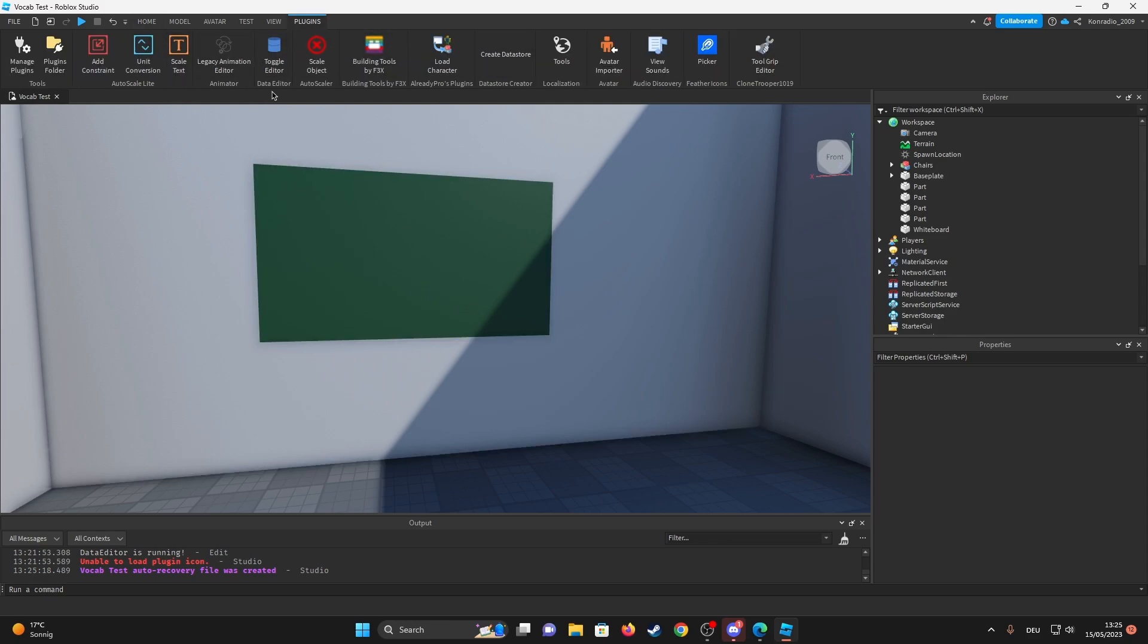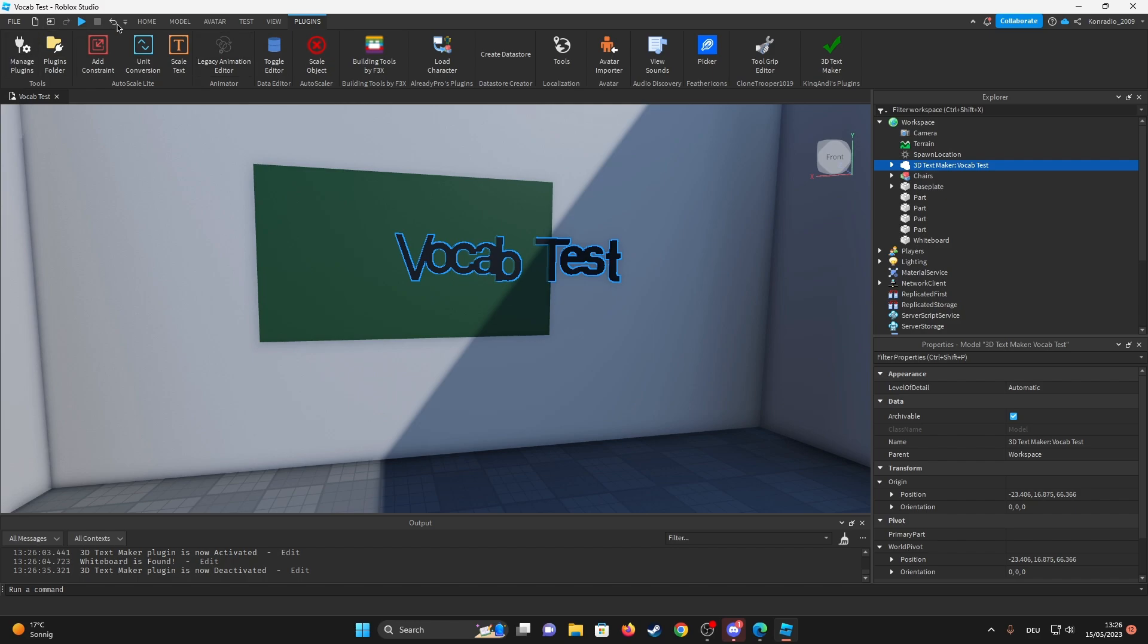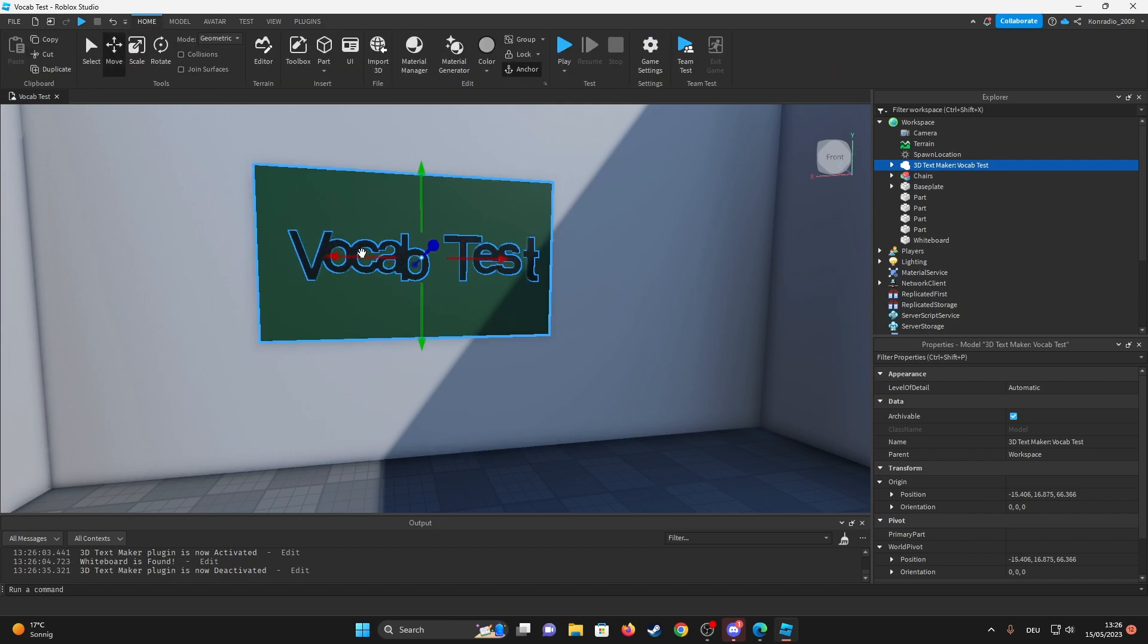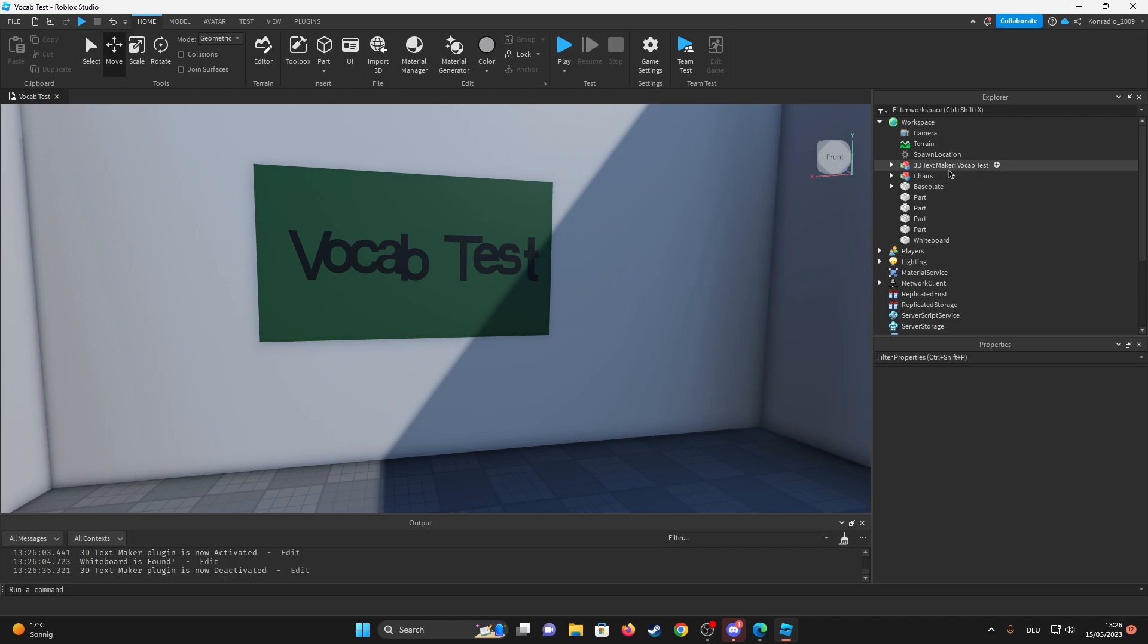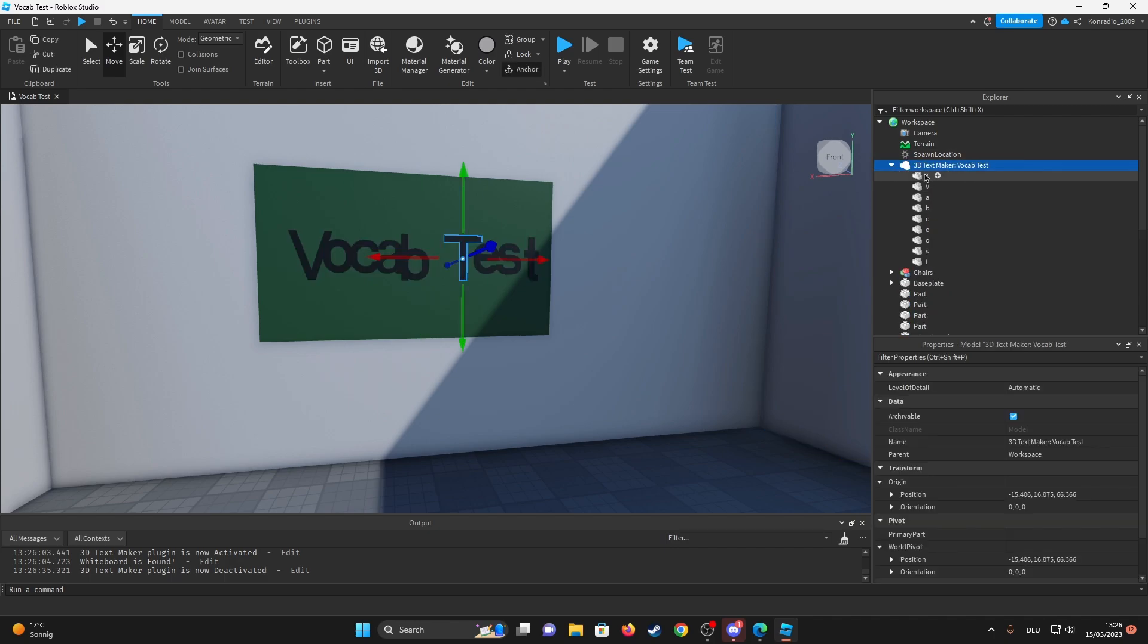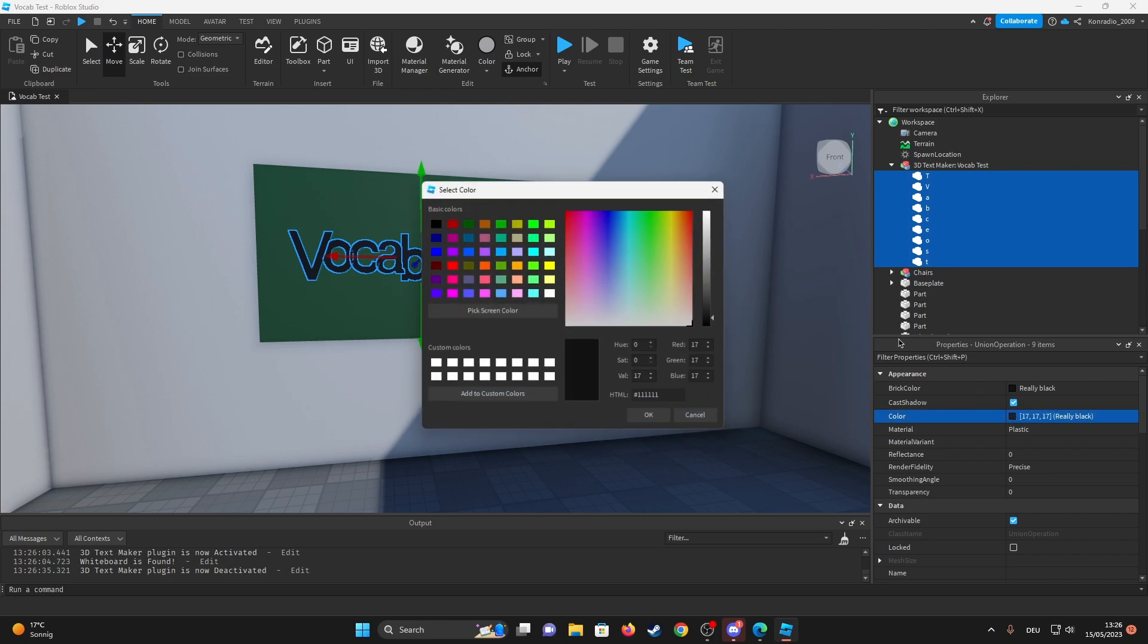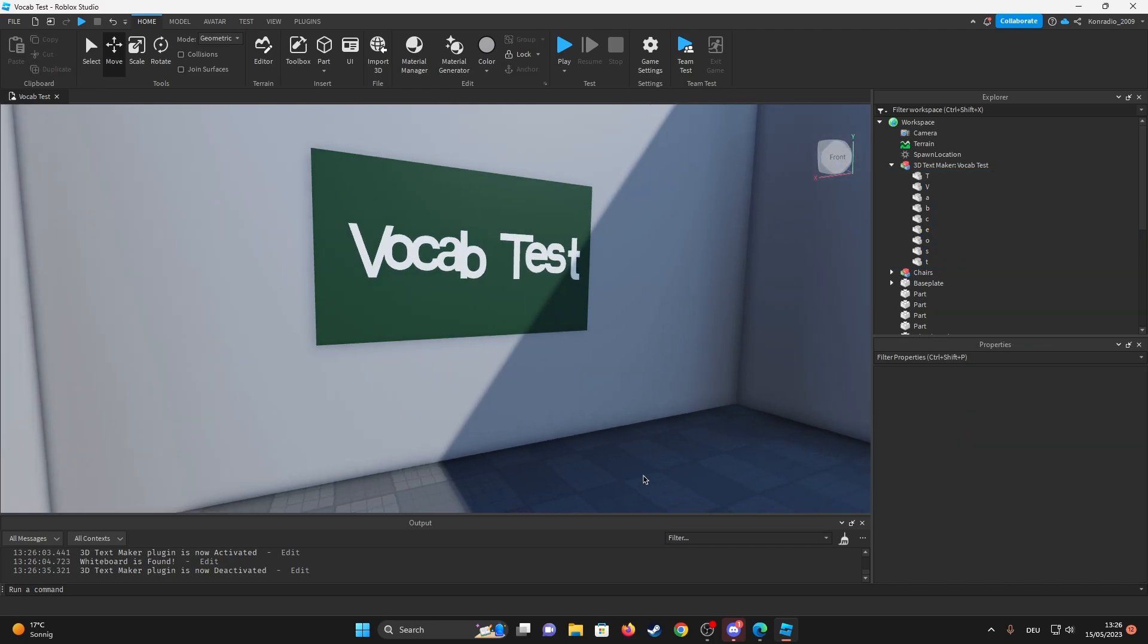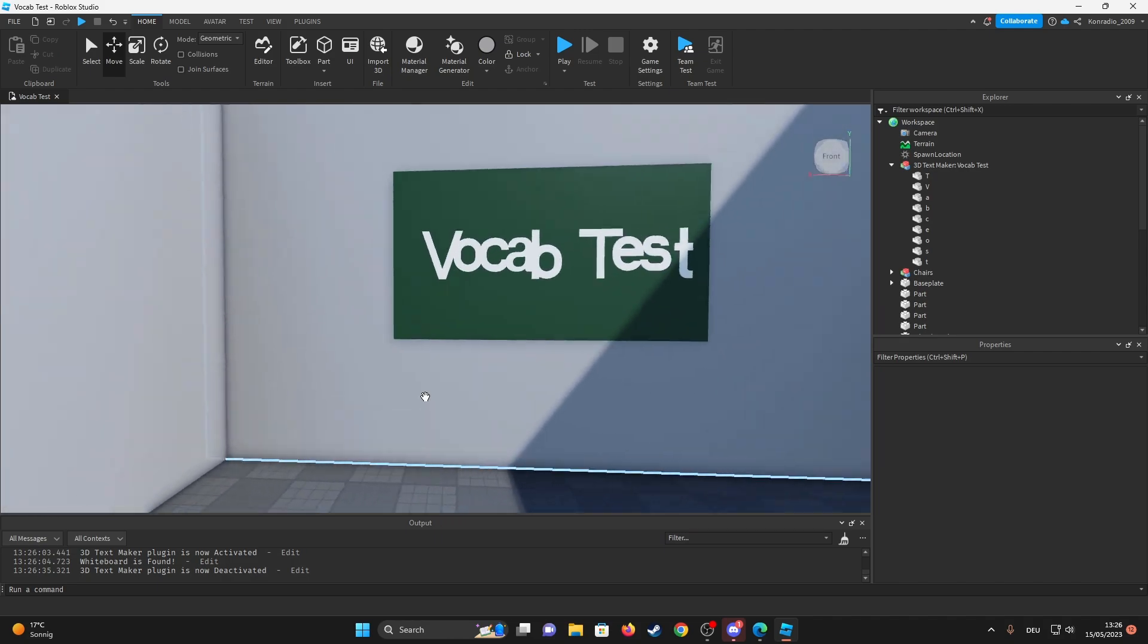Now this somehow needs to be white, but I think I just changed the color. Okay, vocab test. Yeah, let's change that to fully white. Okay nice, I think that looks good.